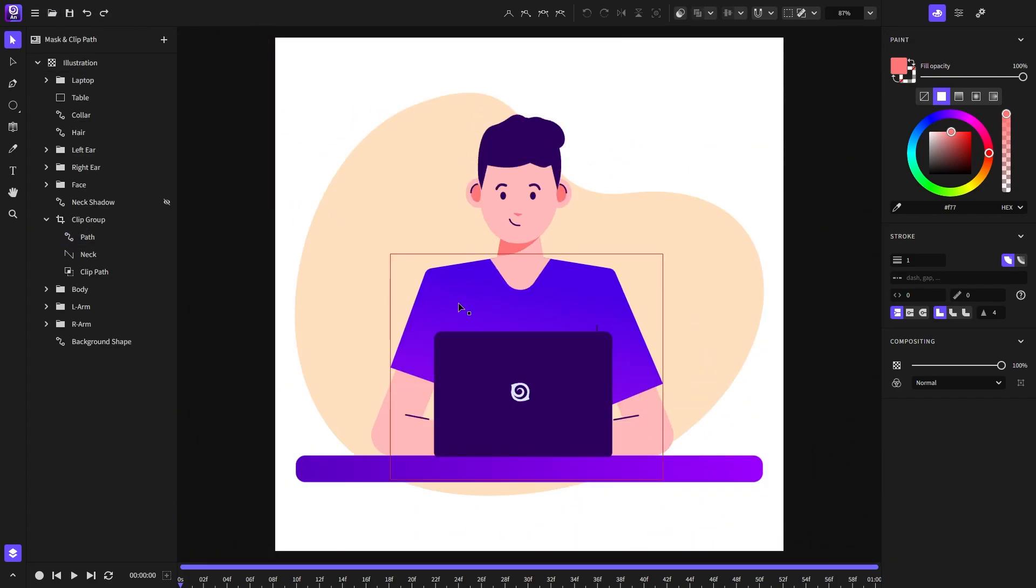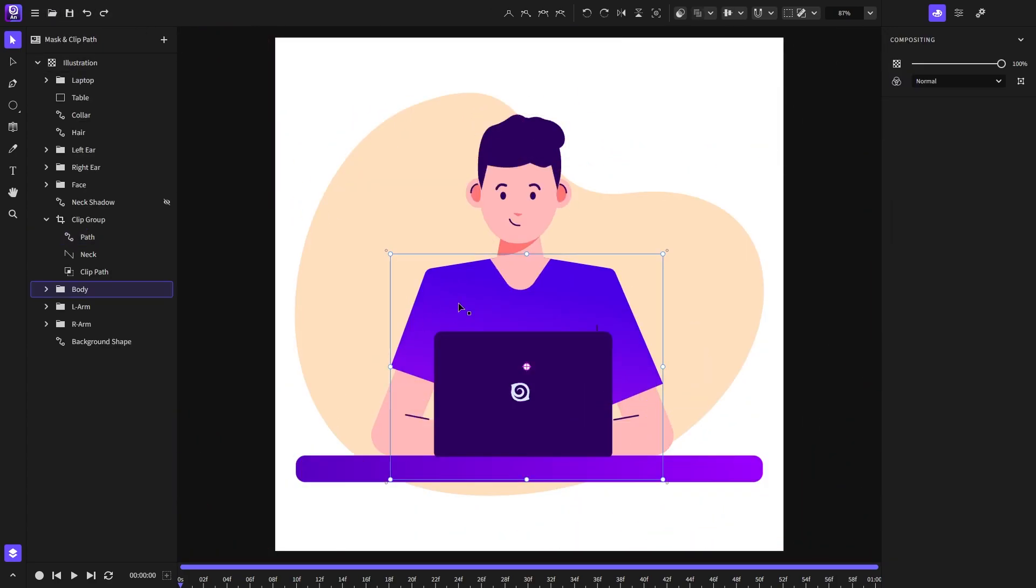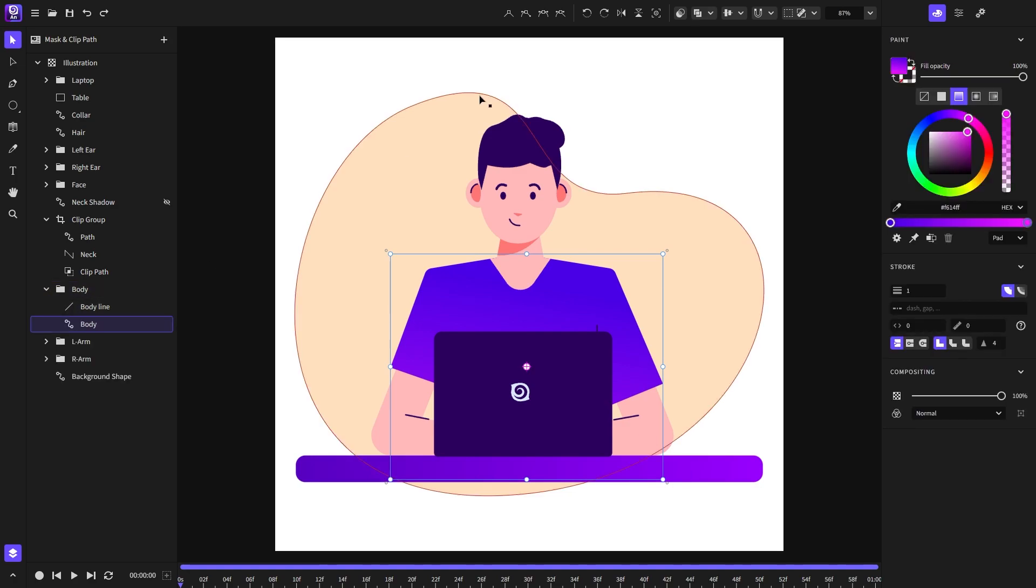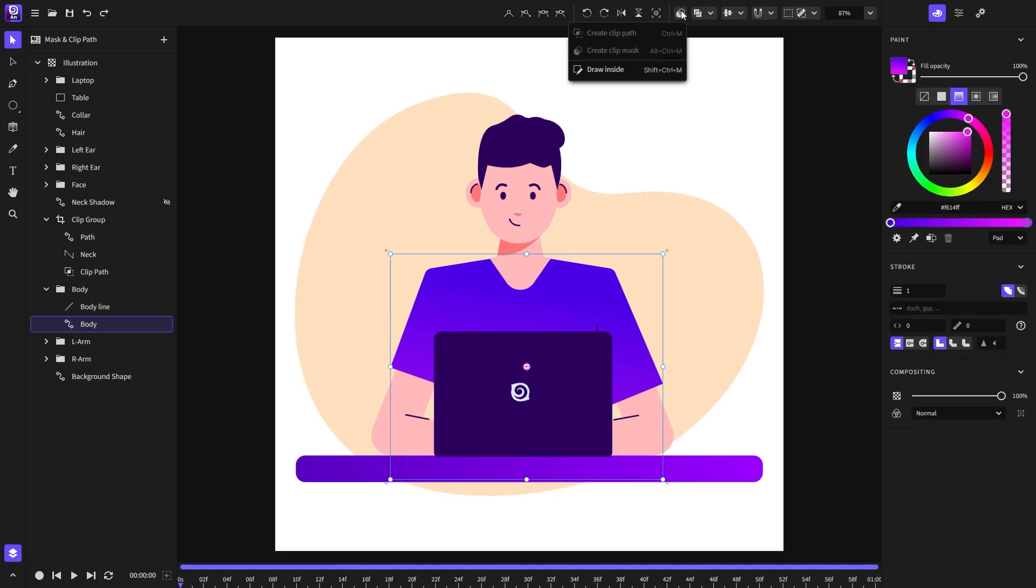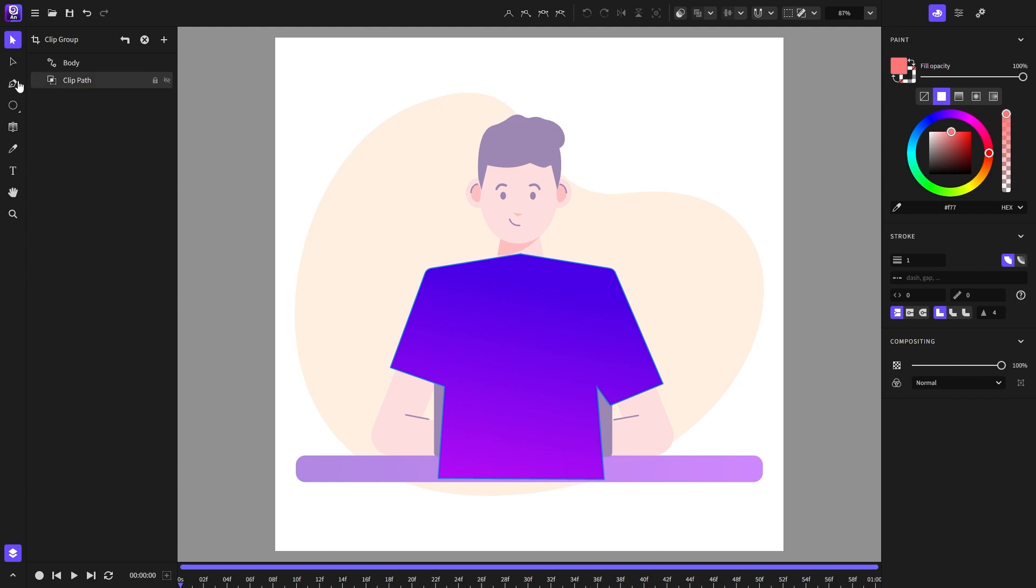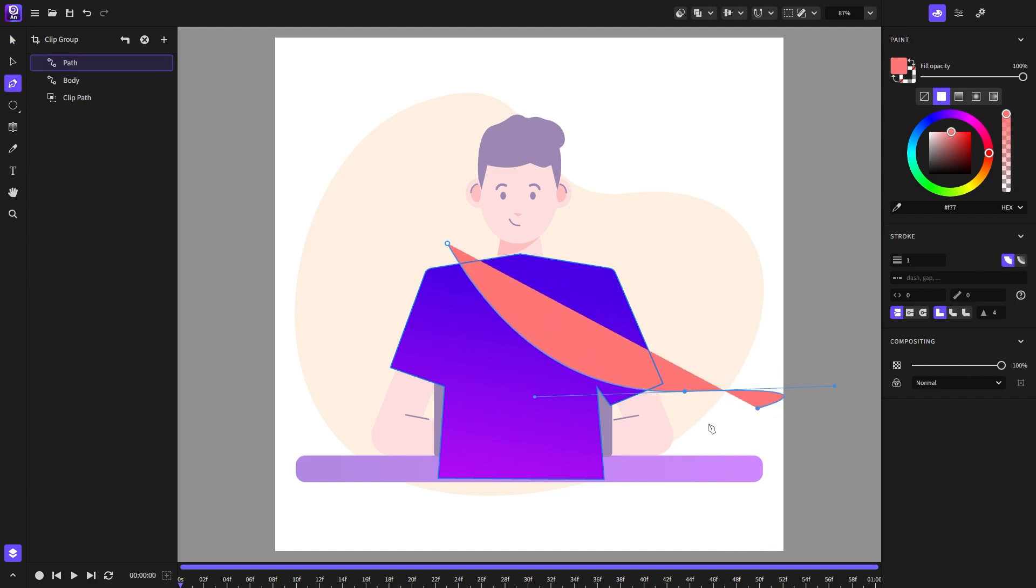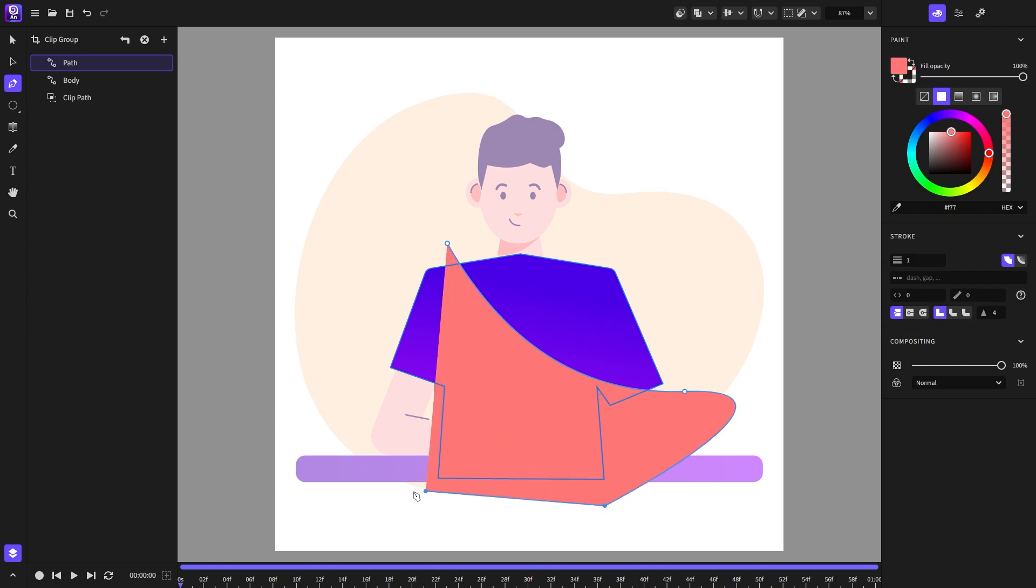We can do that for any other shape that we have in our composition. For example this body shape I will choose to draw inside and choose the pen tool to draw the shadow. For now it doesn't matter what the color of the shape is because we will change it later.